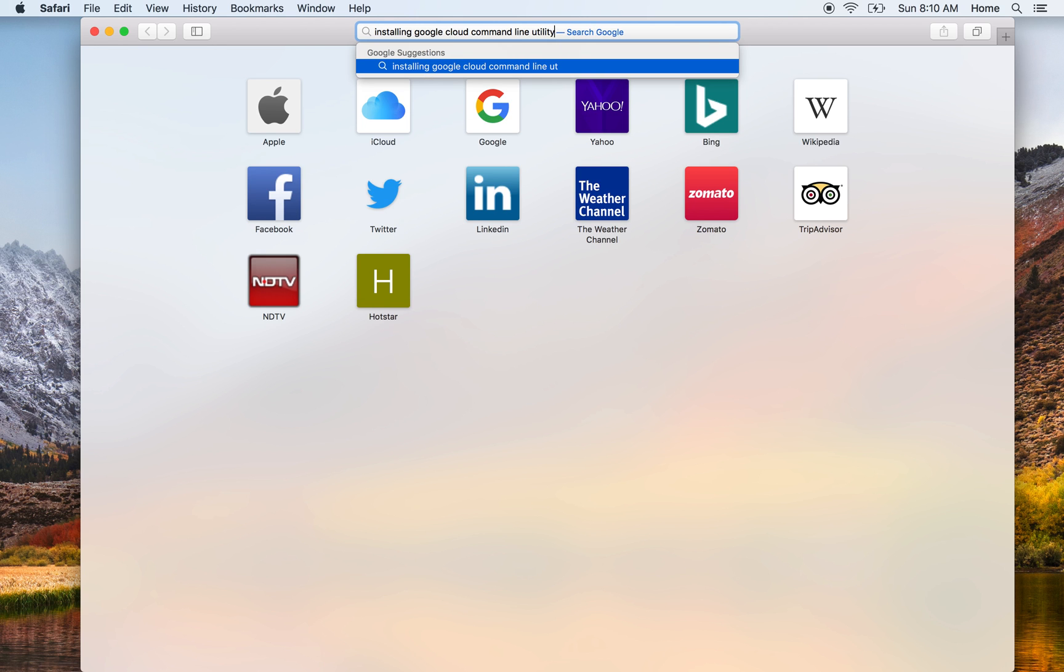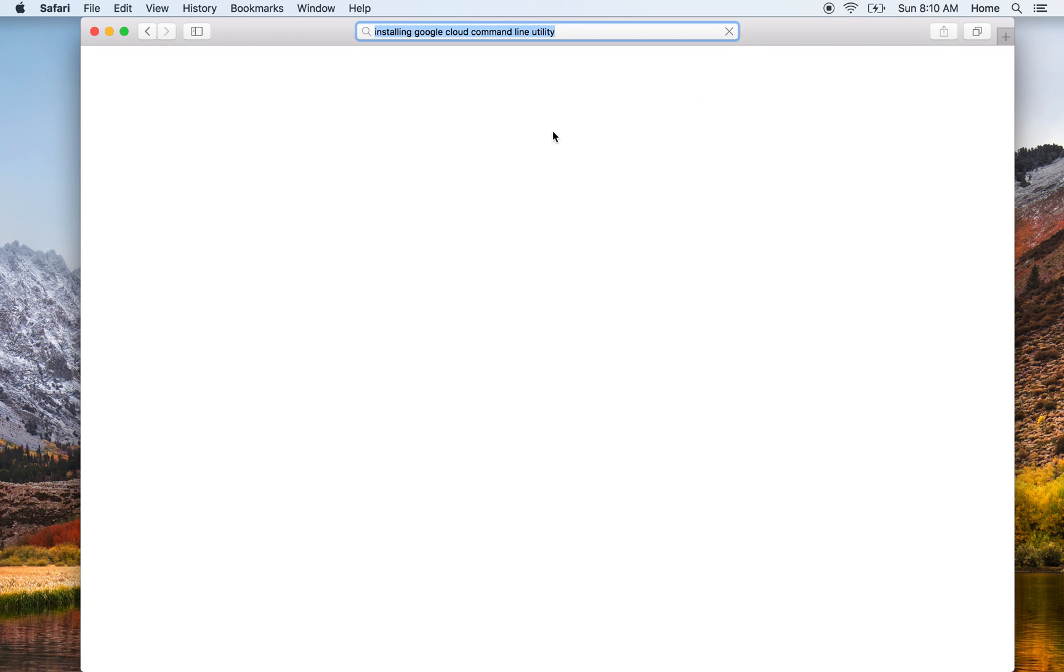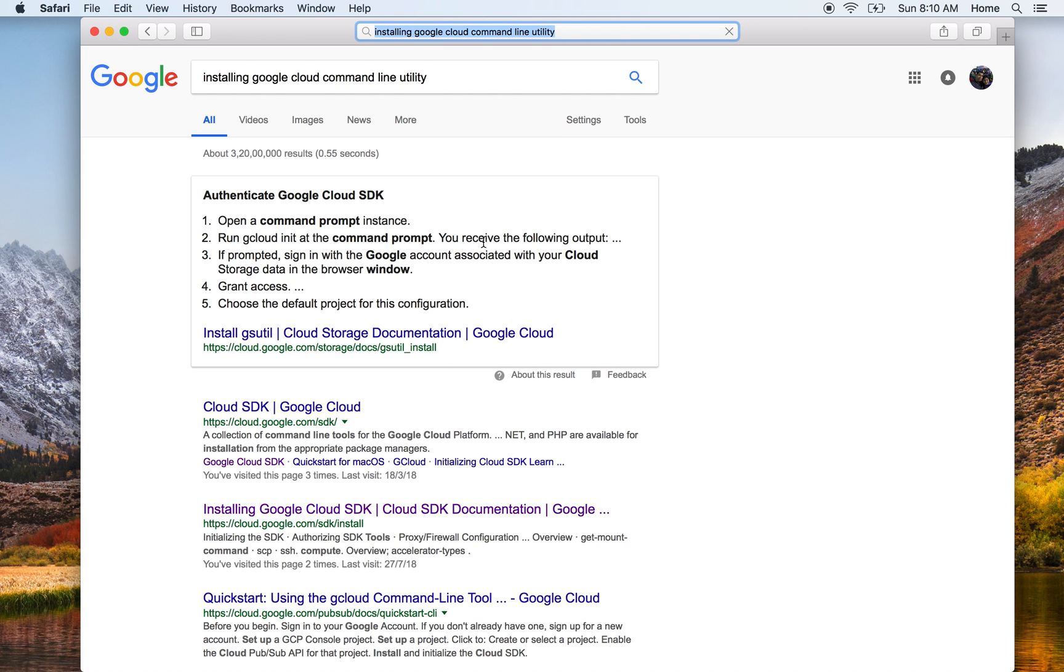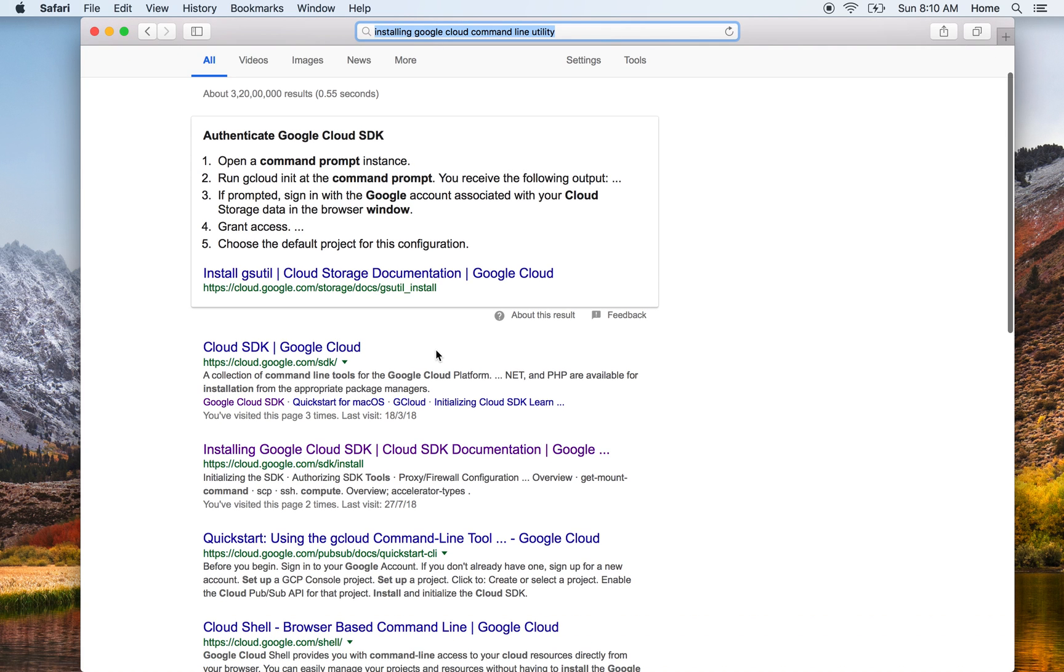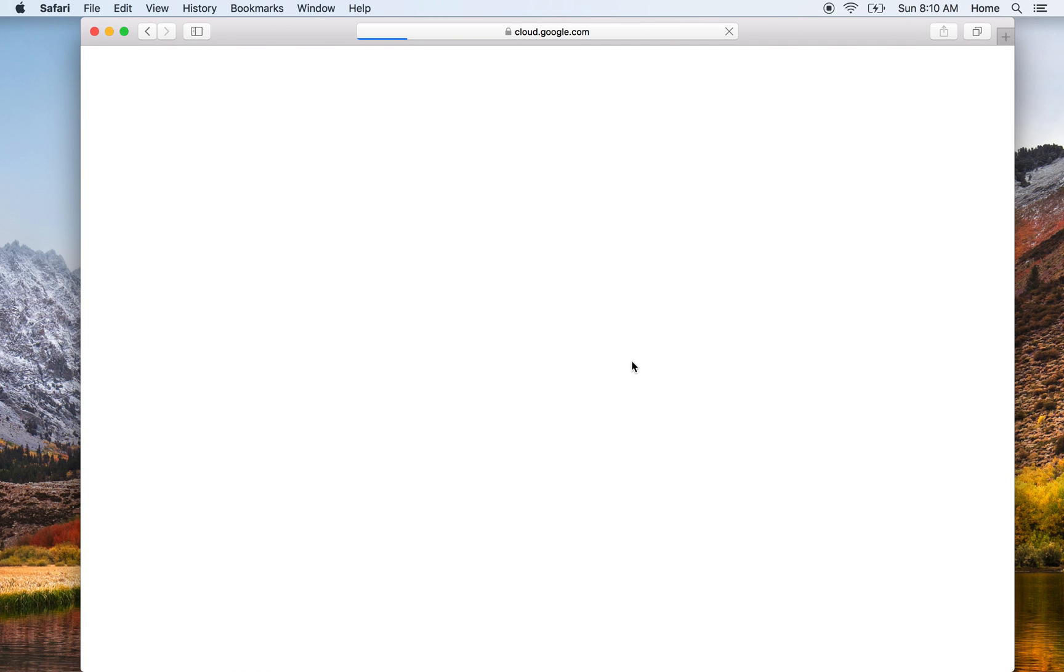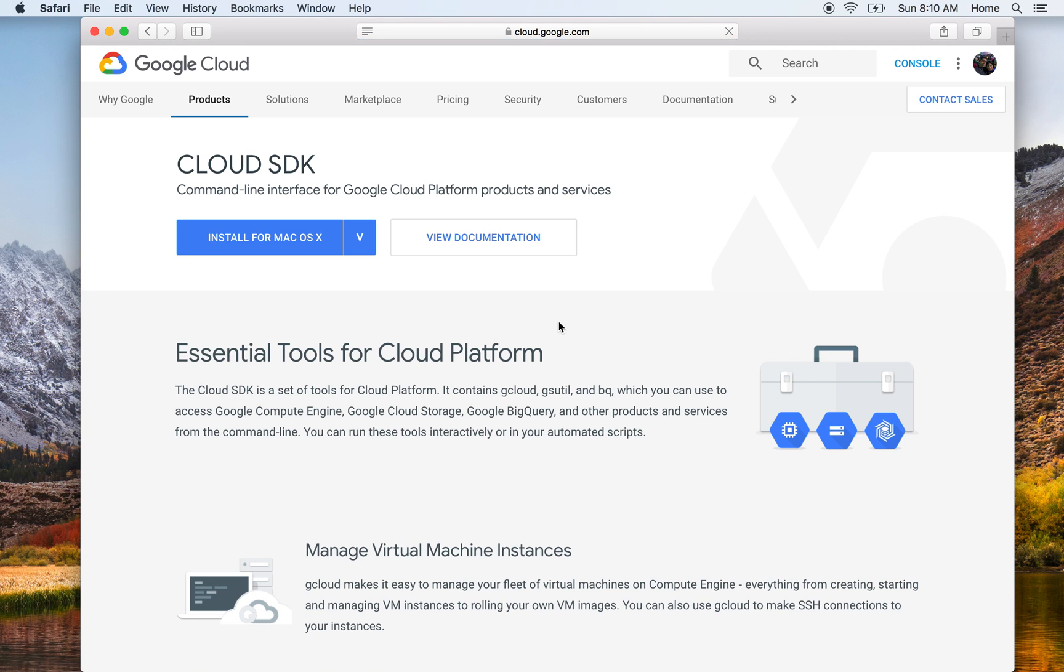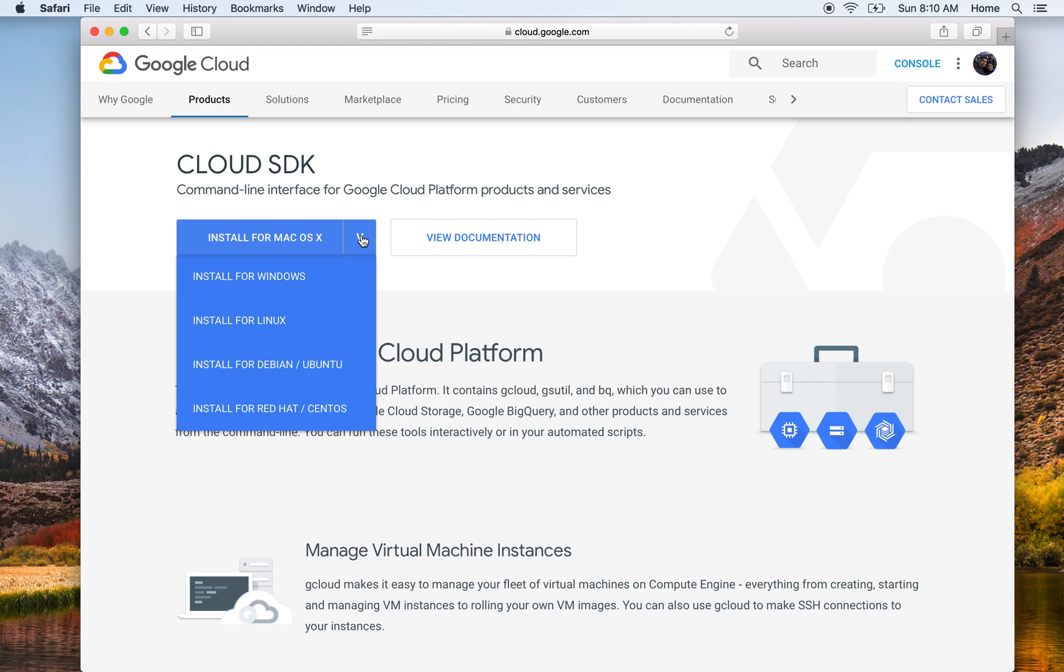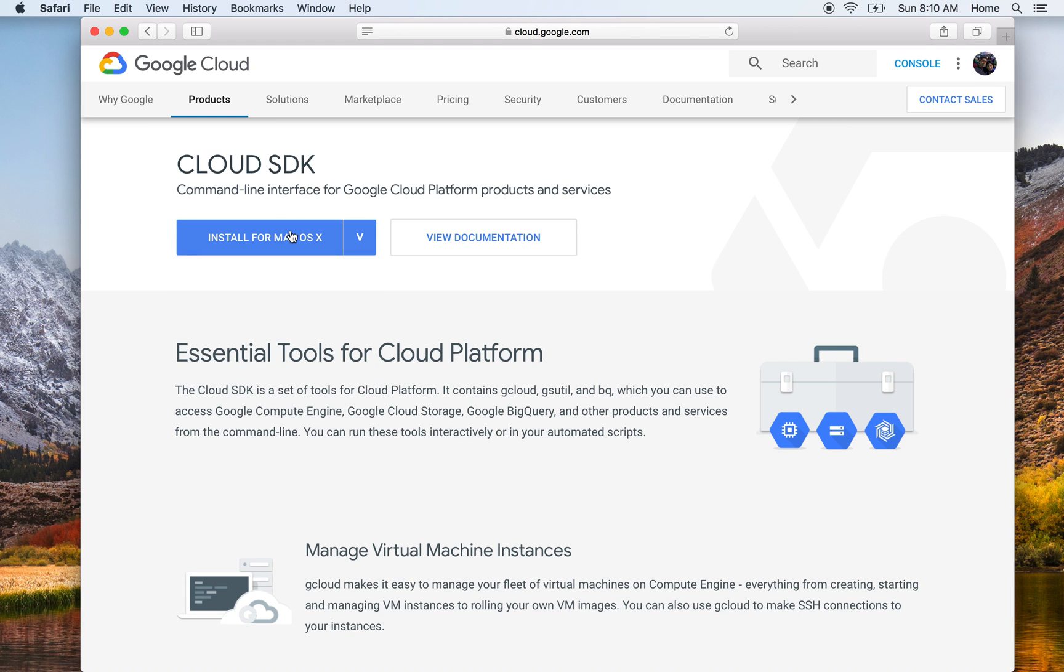Let's search for installing Google Cloud command line utility. You see this Cloud SDK - Cloud SDK means Cloud Software Development Kit. Let's go into this and then it asks what machine do you want to install for. In this video we are doing it for Mac OS X, so we'll continue with install for Mac OS X.